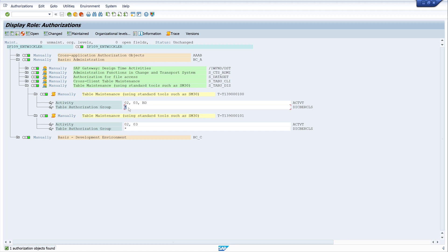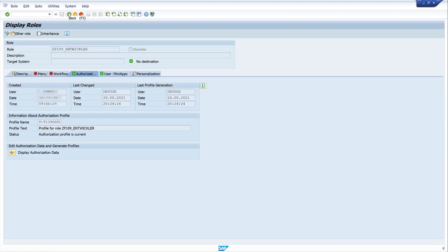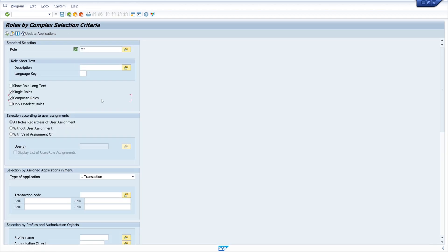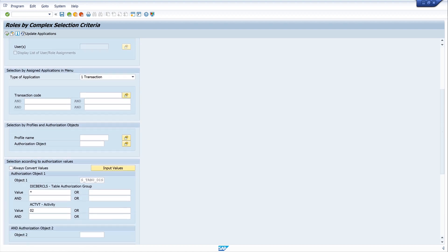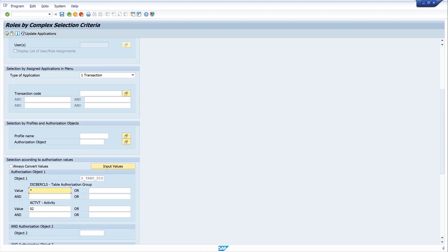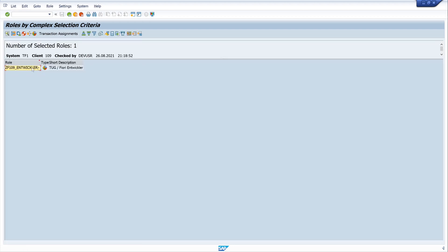Here's the object and the correct activity '02' as well, but we see here the table authorization group is maintained with the asterisk character. If I want to find only roles that are maintained with this asterisk character, I have to go back to the query and use single quotation marks around the asterisk, then press Return. Now I have only my developer role — this role was maintained with the asterisk character.